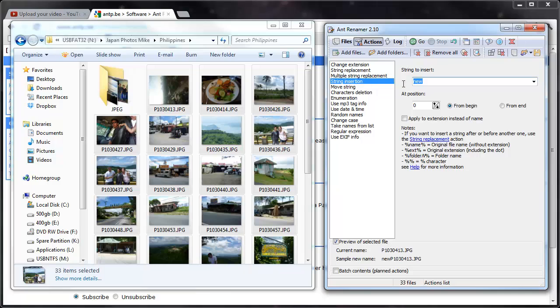Actually, instead of a string insertion, which would just add on to the front of it, and by the way this is the type of rename you can do, and you can do multiple sequences of renaming.